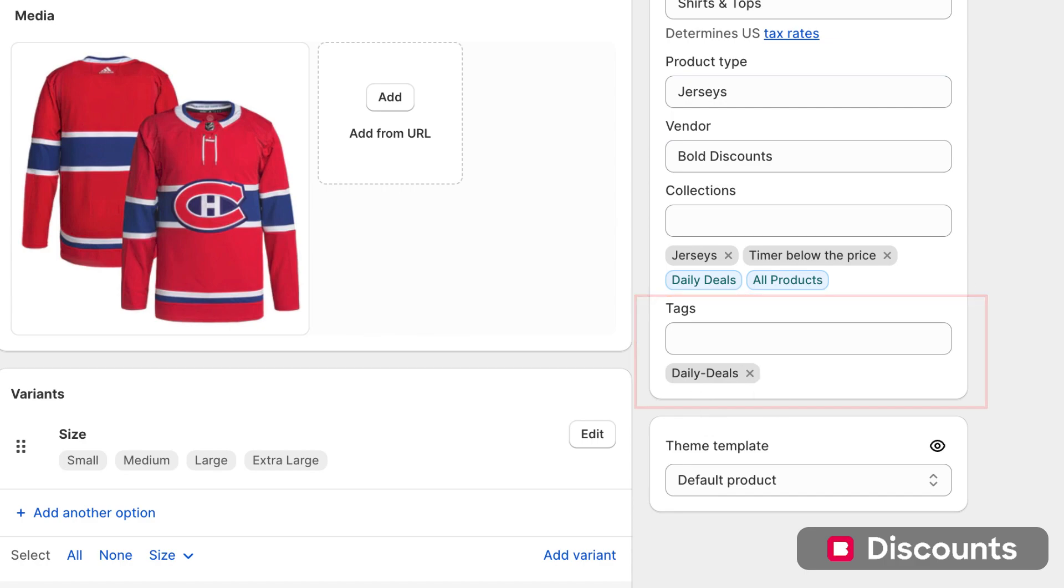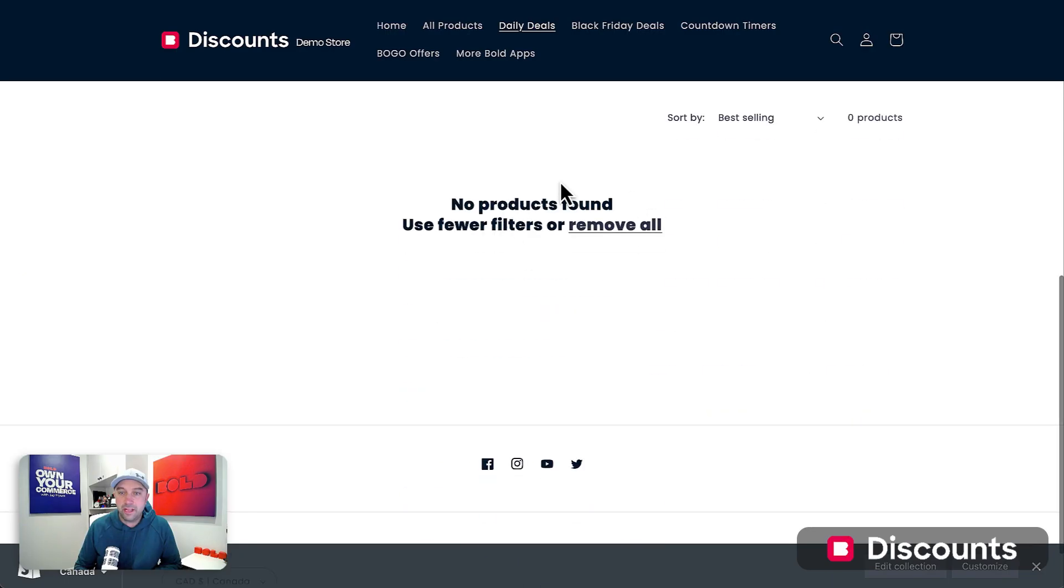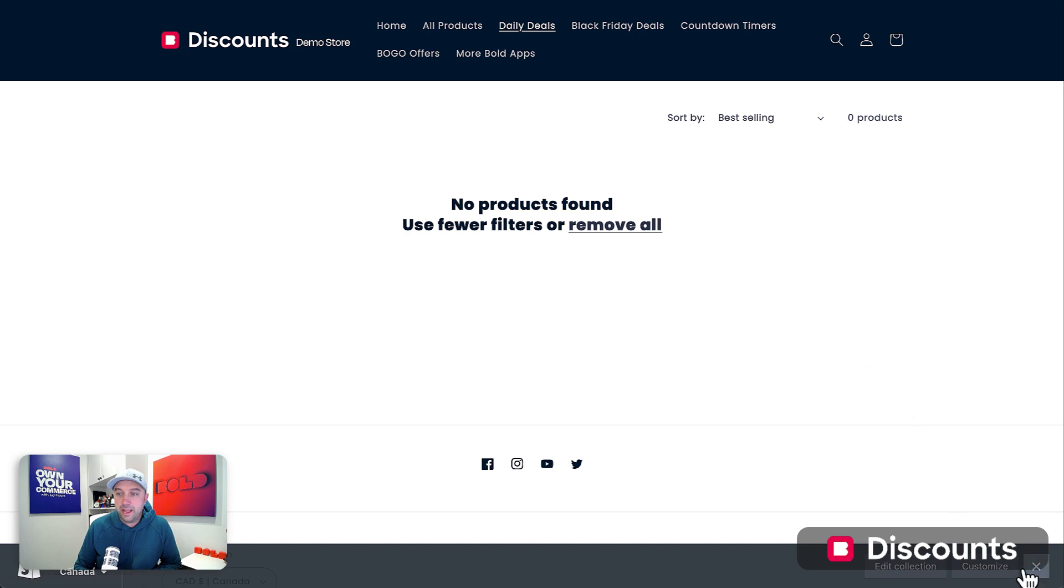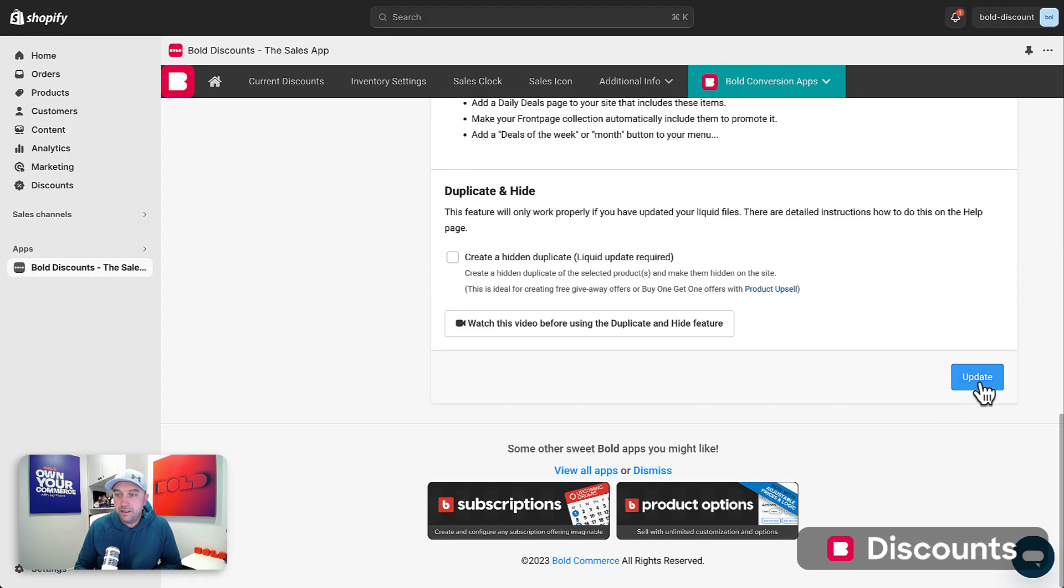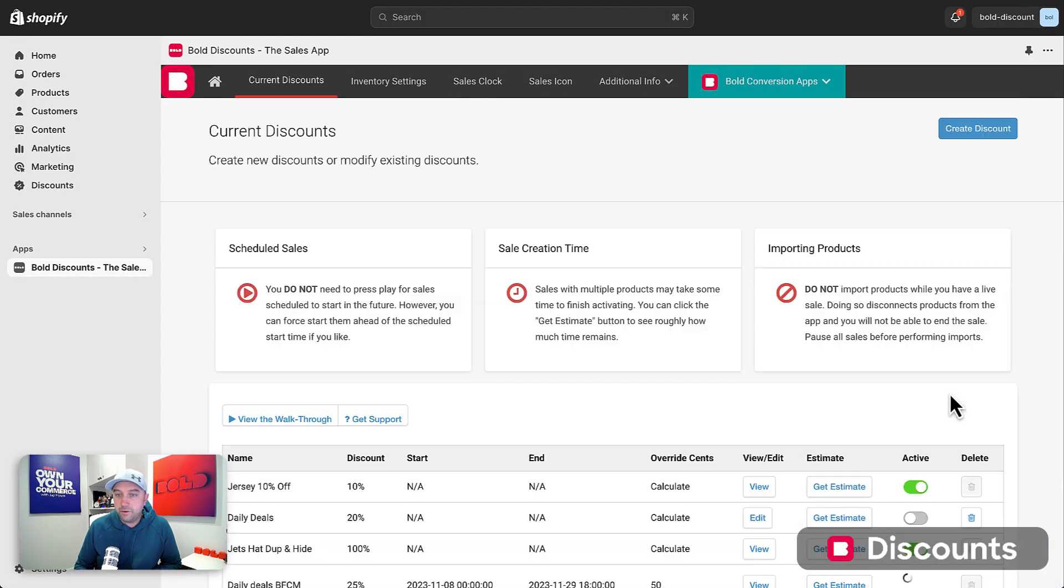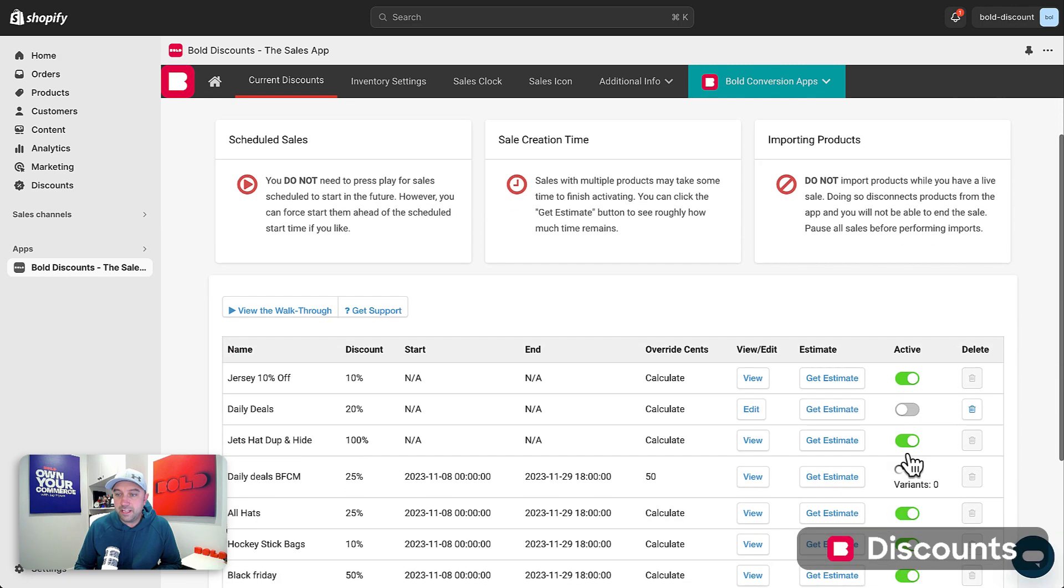So right now, this is the category. I've got no products in here. I'm in this daily deals category. And now let's go ahead and turn this sale on. I'm going to save this. And actually this sale was scheduled to start November the 8th,